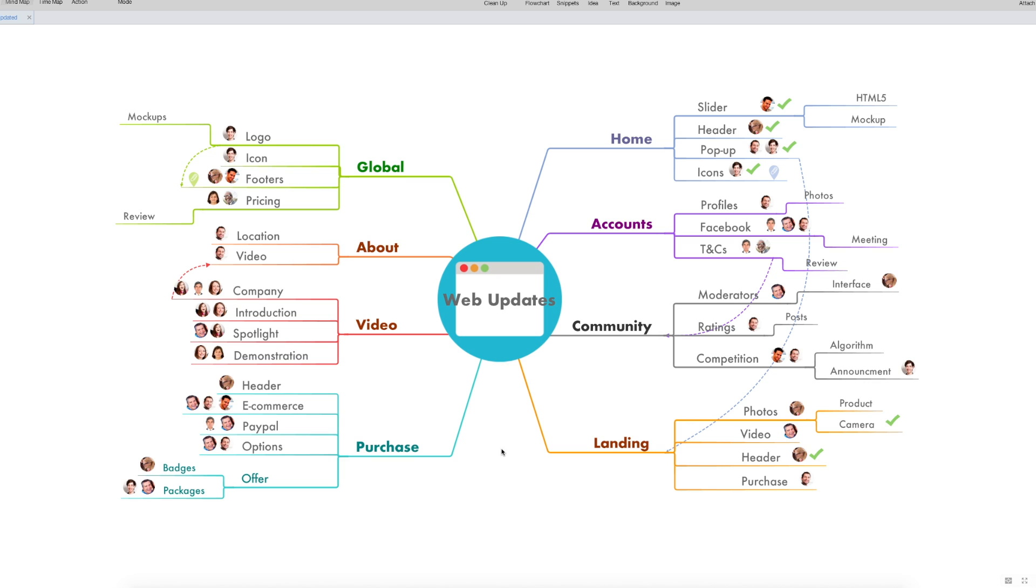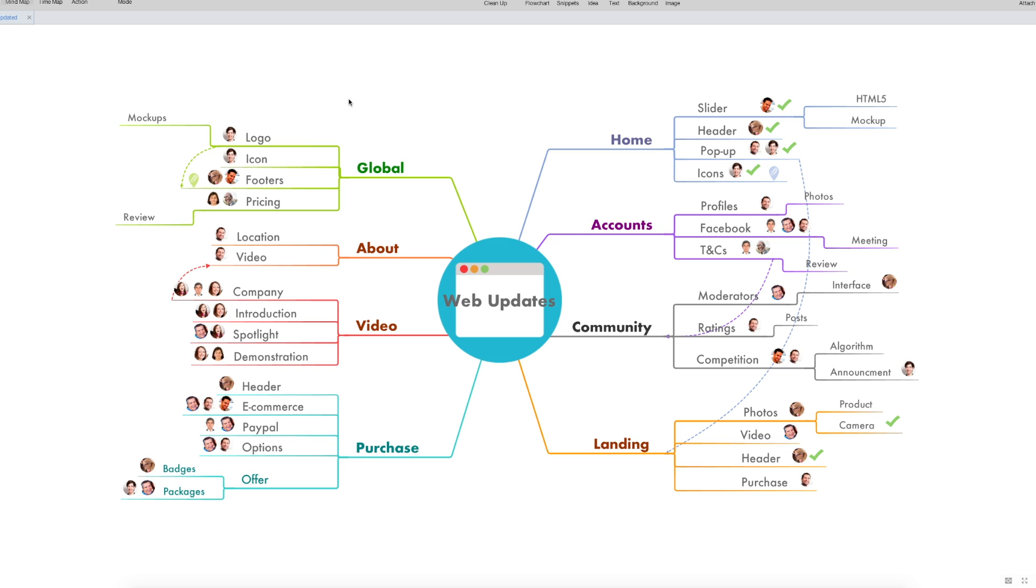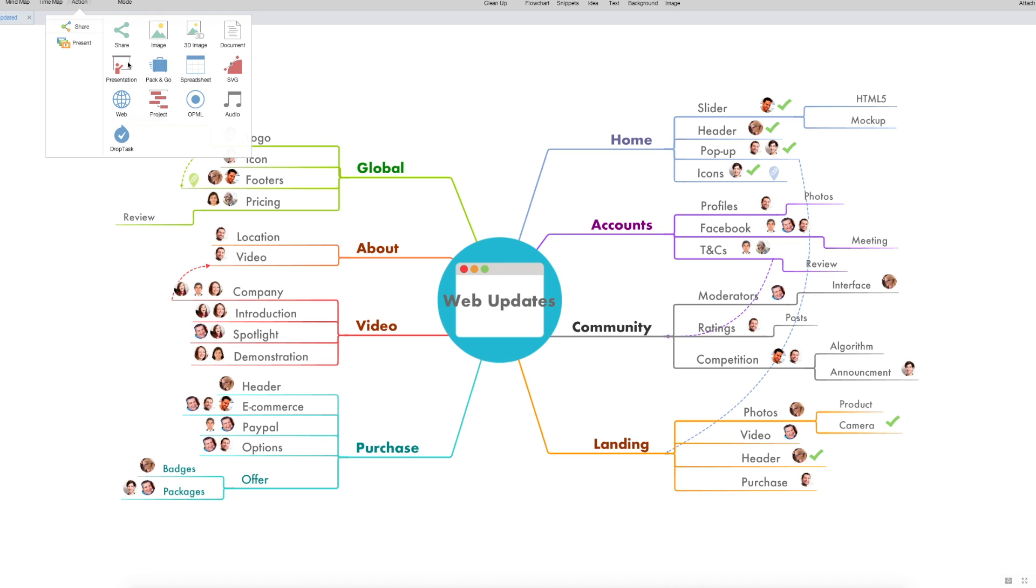Hello everyone and welcome to another iMindmap 10 tutorial. This time we'll be looking at how you can export a mind map from iMindmap into DropTask.